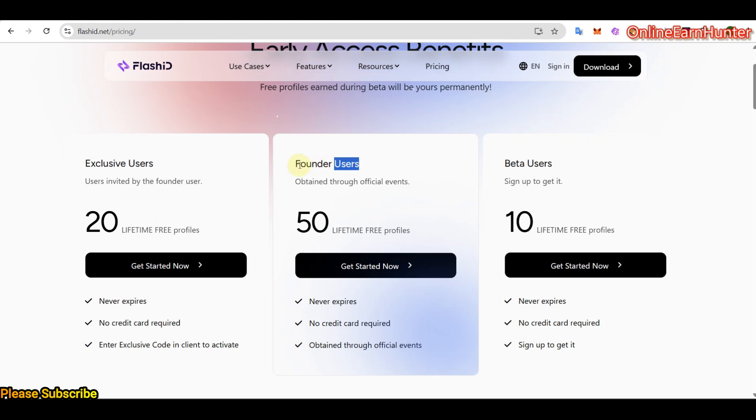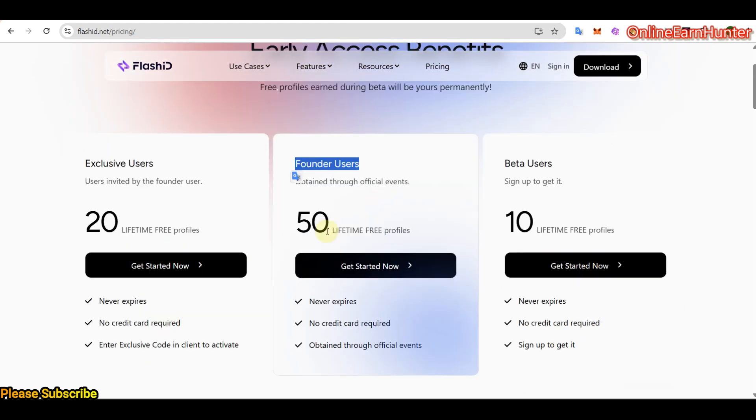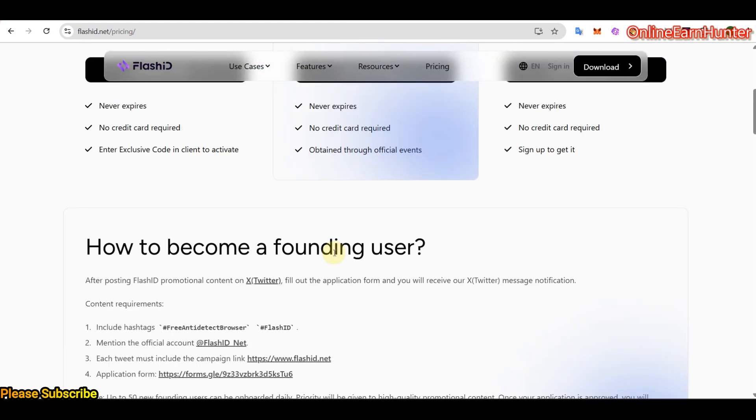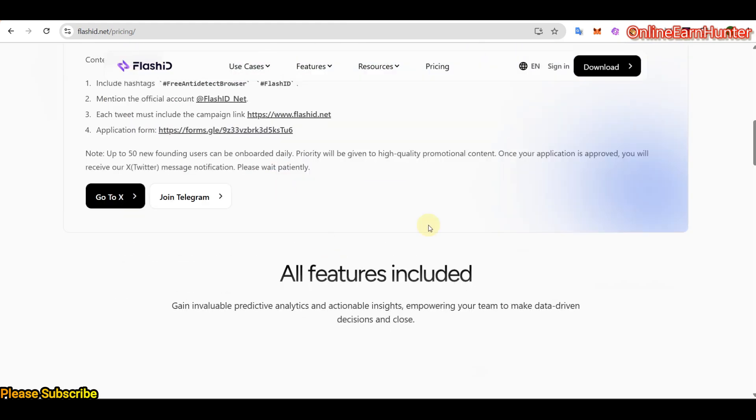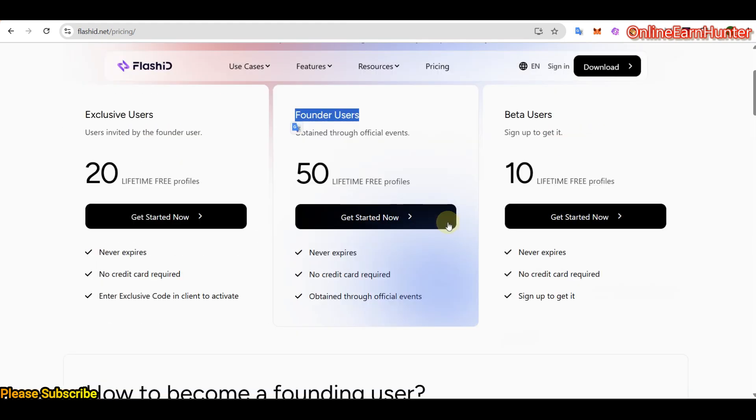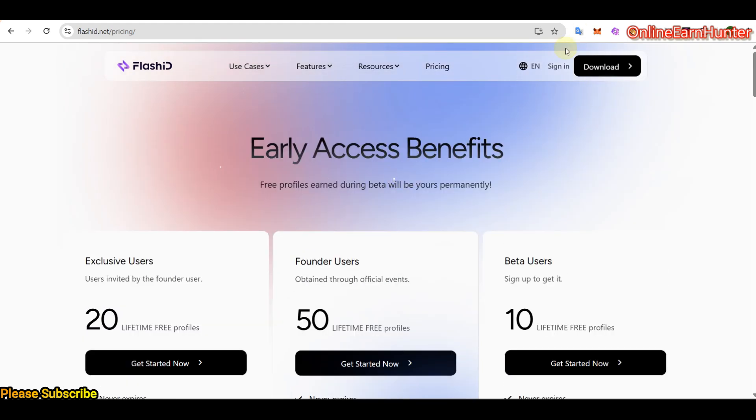Now, if you'd like to access the founder users package to get 50 lifetime free profiles, they have given instructions down here. So follow those instructions, submit the form and you'll be upgraded to founder users package. I hope that's clear.